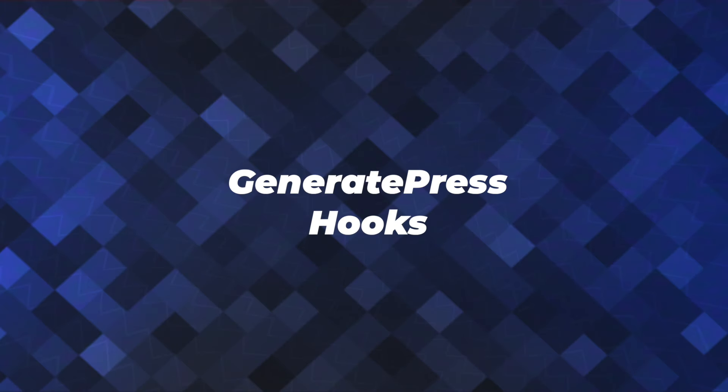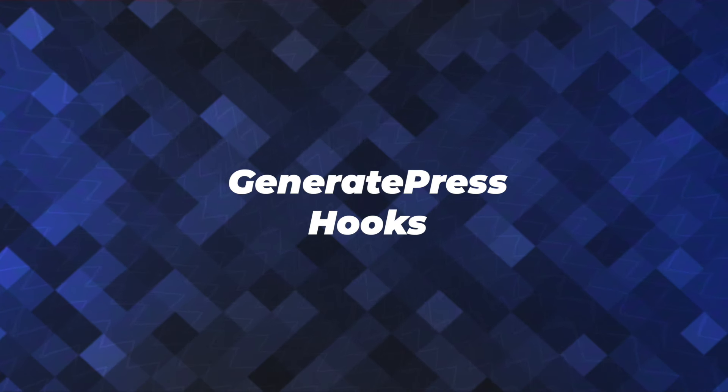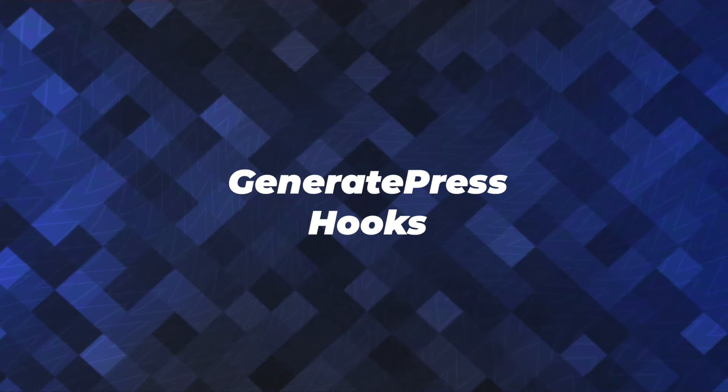Hey there, this is Jonathan with the GeneratePress team. And in this video, I'm going to cover how to use hooks in GeneratePress.